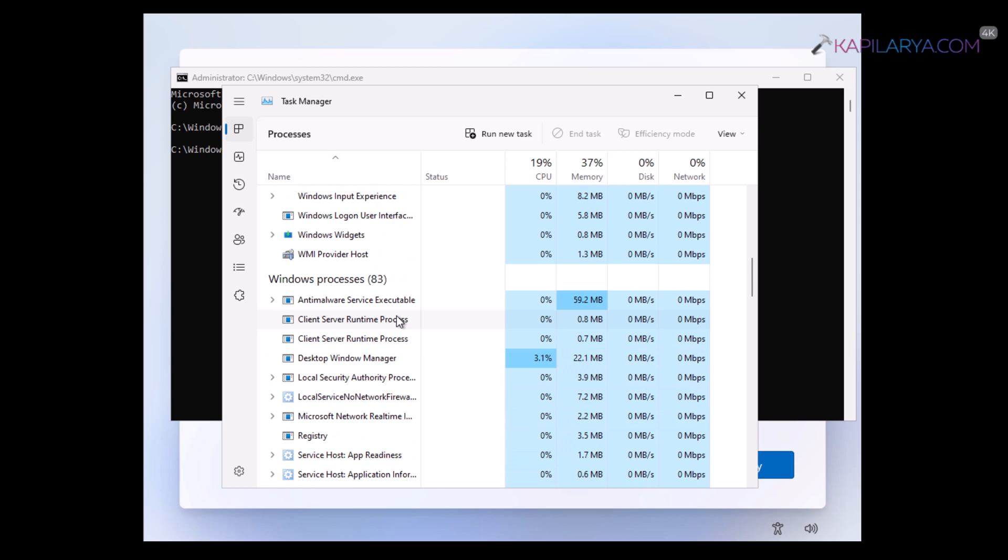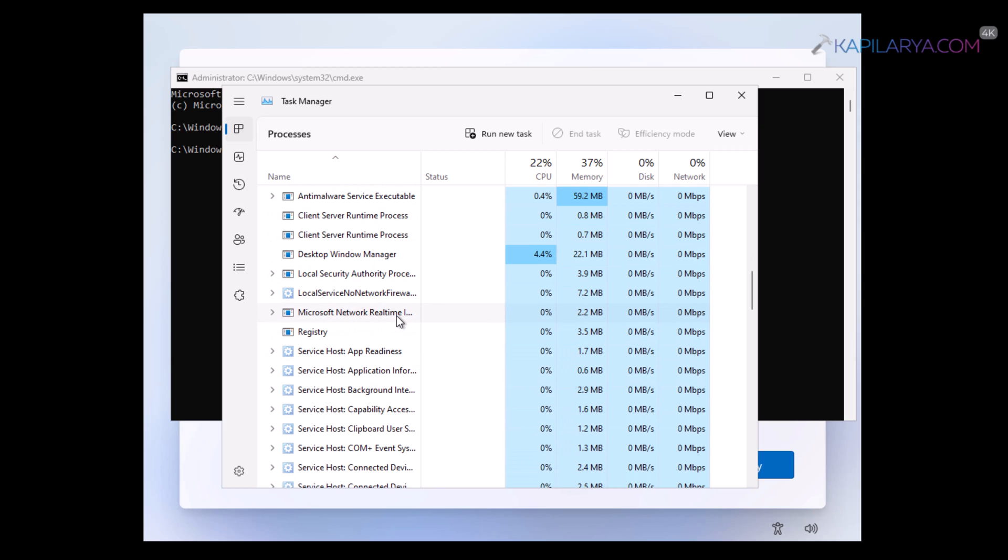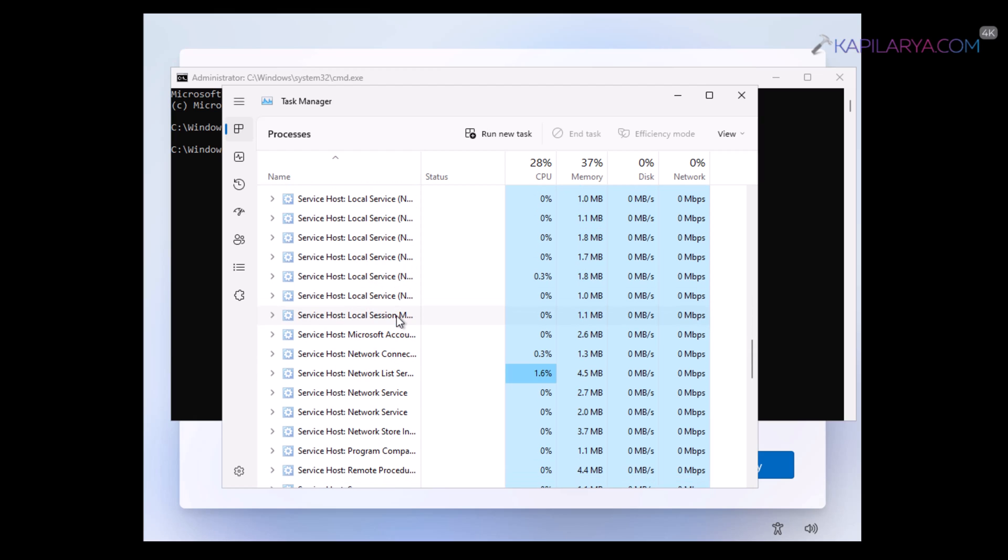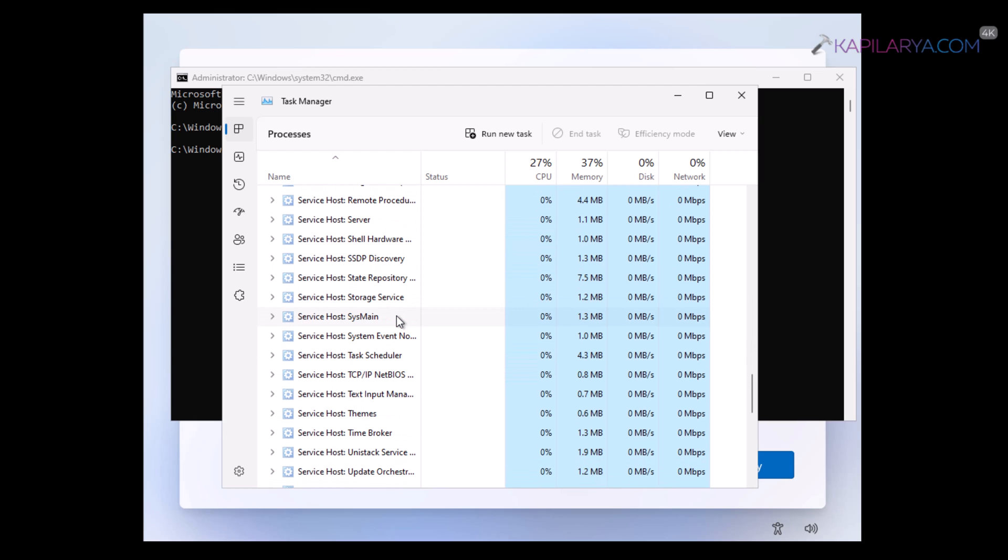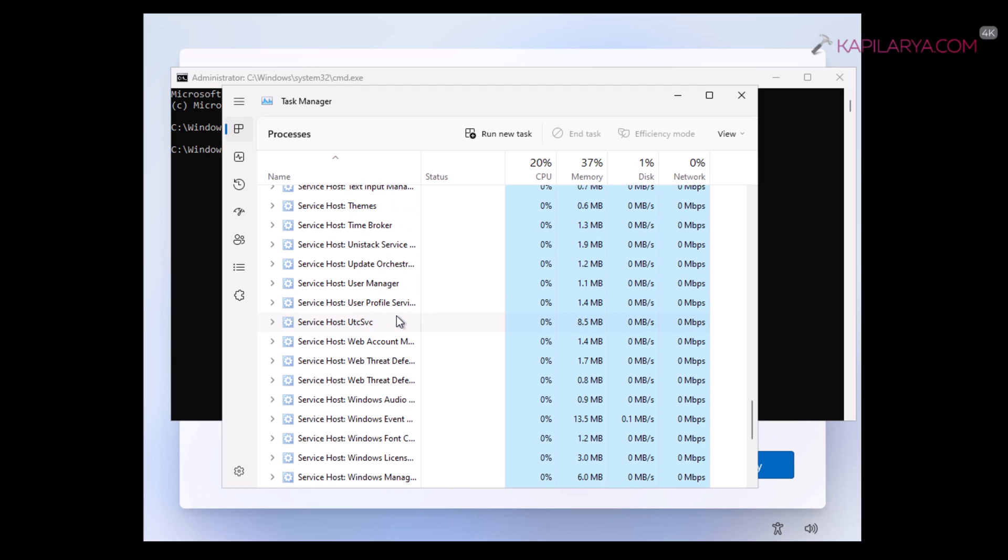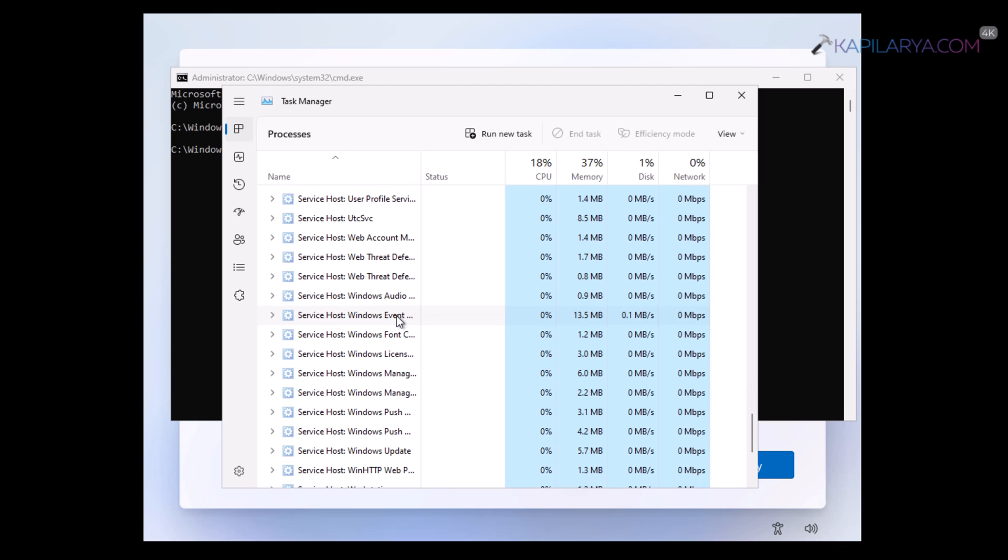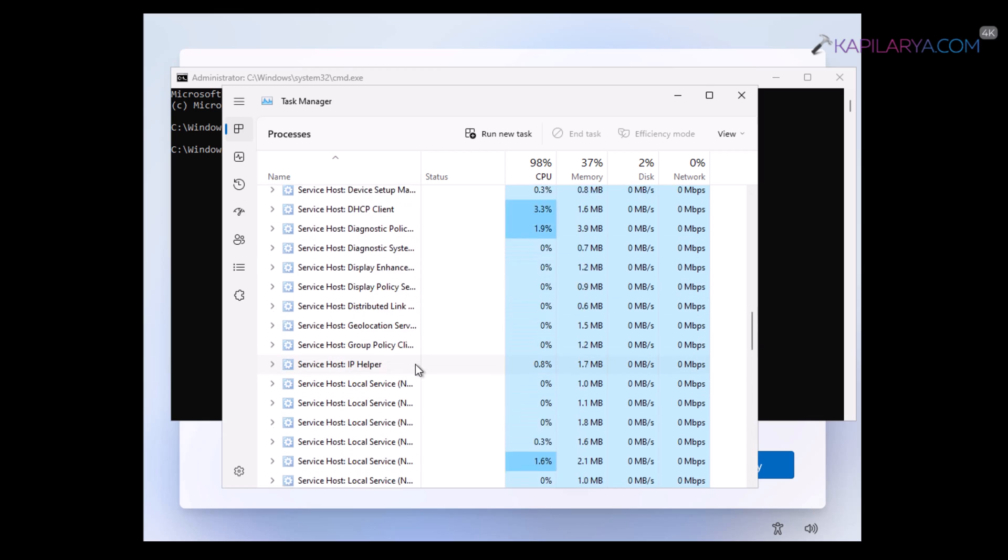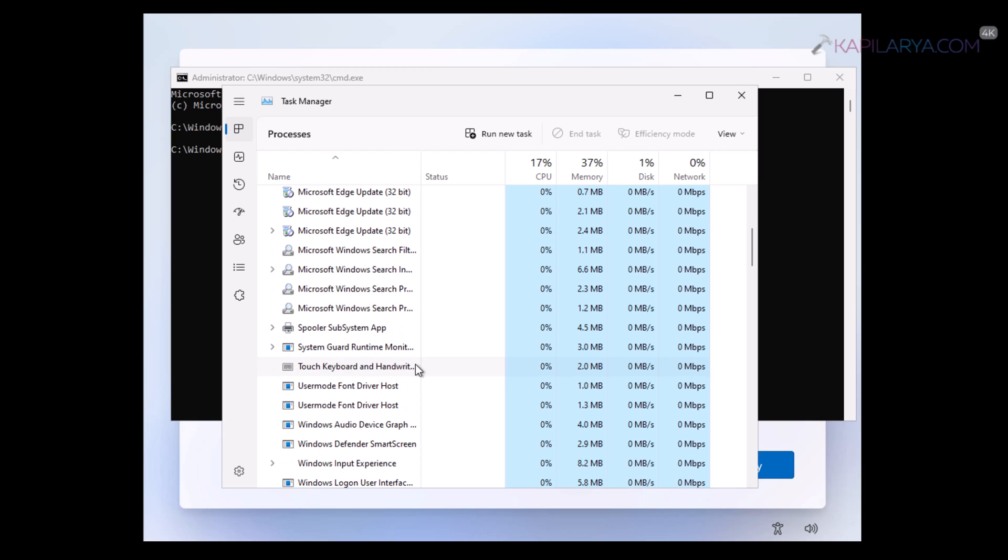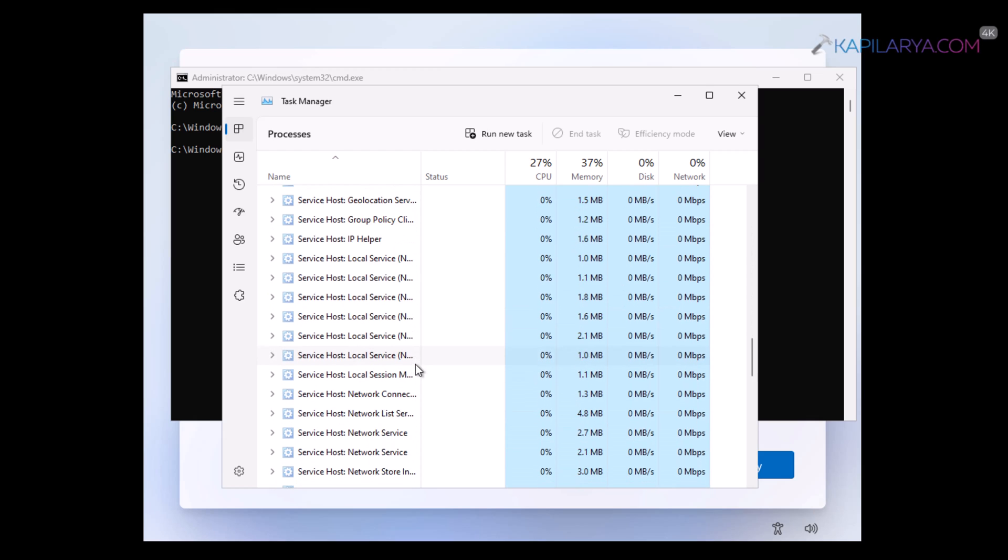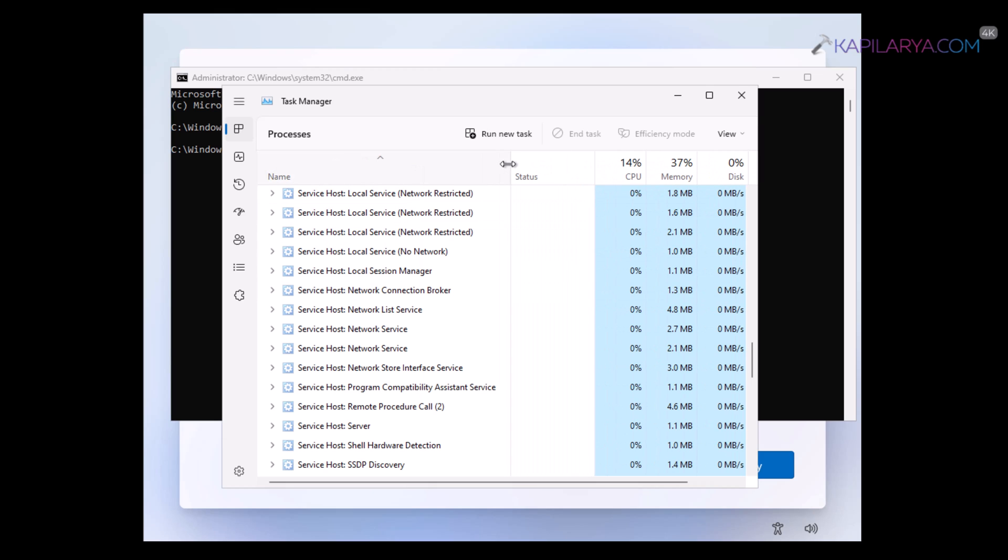Once you are able to terminate this process, you will be able to bypass the internet requirement for this out of box experience setup. In this case, I am using Windows 11 22 H2 media, and I am not able to locate this process. In case if you are using Windows 11 21 H2 media, then you might be able to locate the process and you might be able to terminate that process.